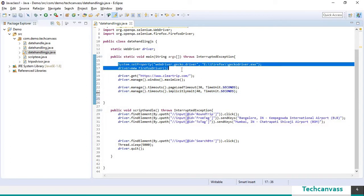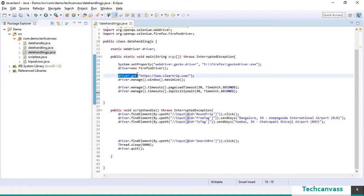These two lines will launch the firefox driver. driver.get will launch the clear trip application on the browser.